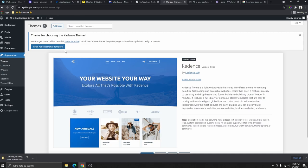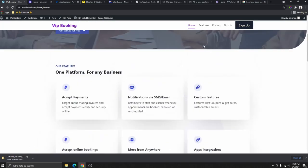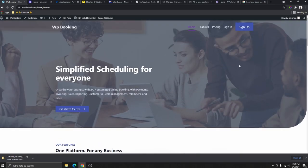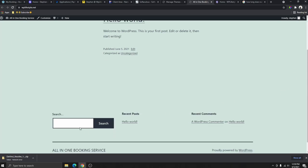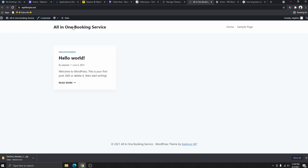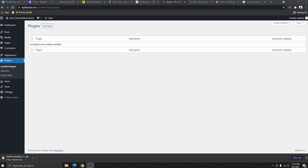Once all other themes are deleted, it will offer you to install the Cadence starter templates, which allows you to build your website faster using pre-made template layouts. However, in this tutorial I'm not going to use those starter templates because I've already created a template for you that you can download and use. You can upload this website template, customize the colors and look and feel to match your own branding, and use it as your multi-vendor booking website.